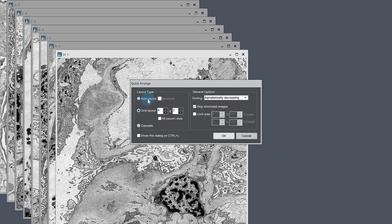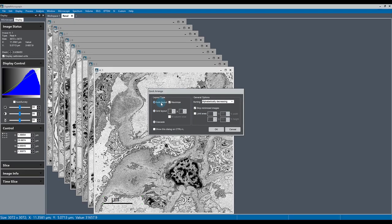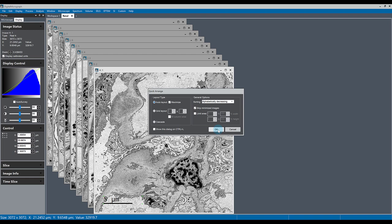For example, if we select Auto Layout and click OK, Digital Micrograph will automatically try to lay out the images in the best way it can to make the most use out of the space.